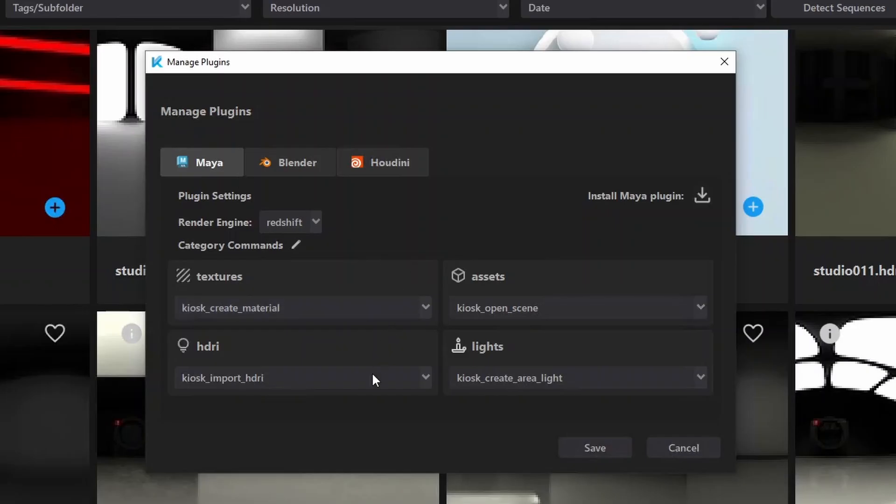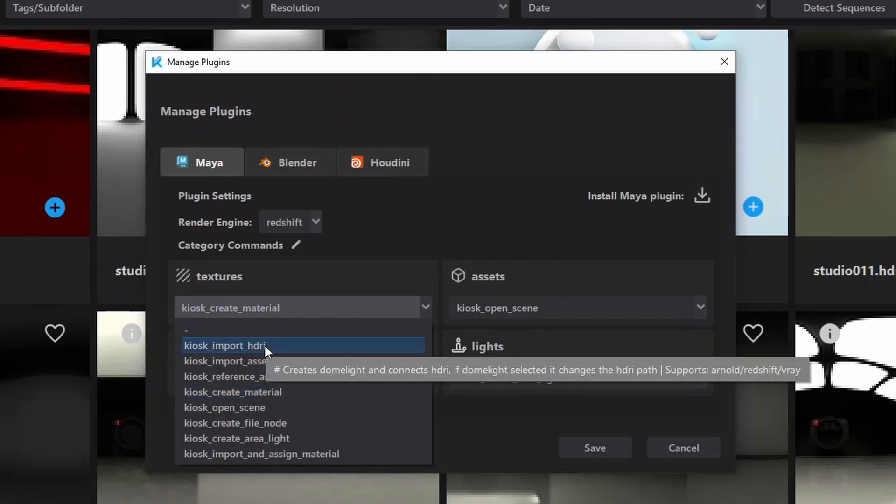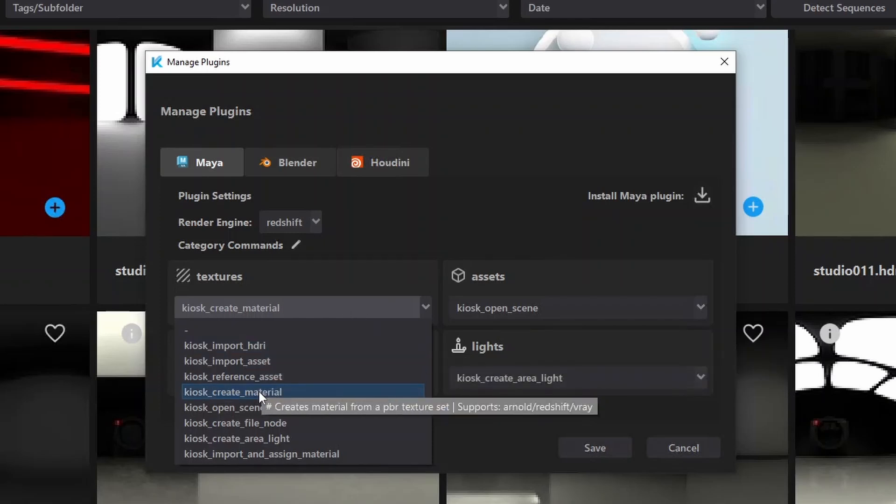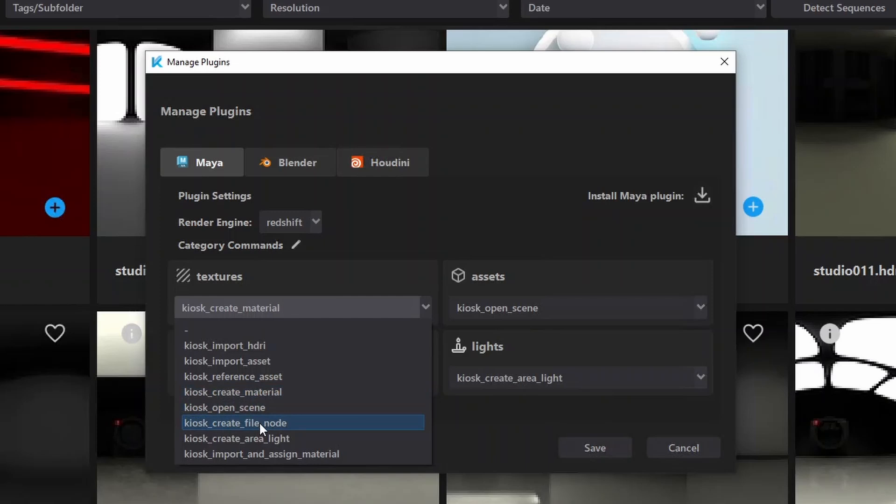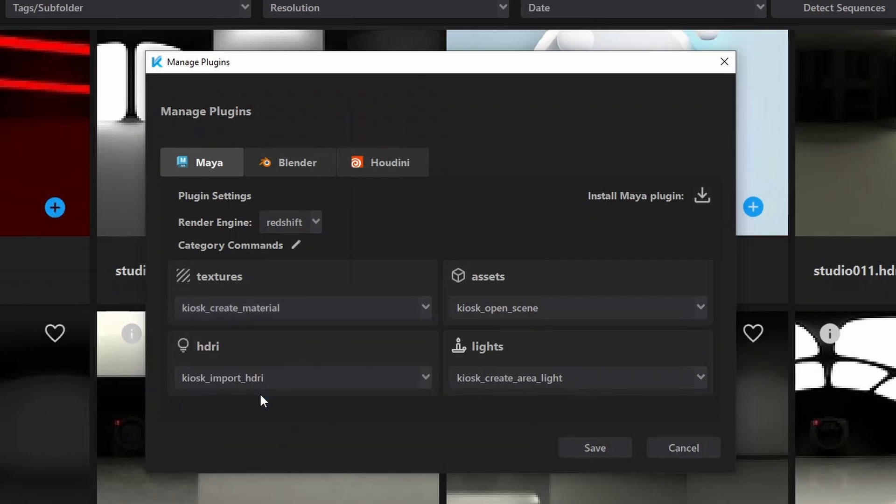Have you wondered what those category commands are? Here you can select a bunch of functions that are executed with the file you export inside the software. Hover over each command to get the tooltip and see what each of those are.